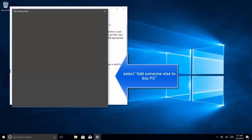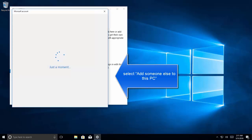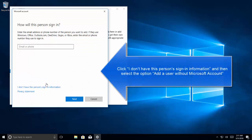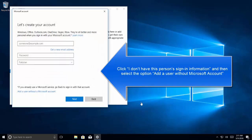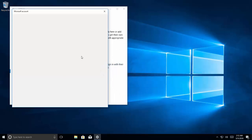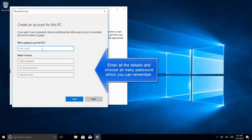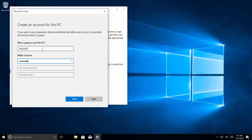Click add someone else to this PC. Here we will select 'I don't have this person's sign-in information', then select 'add a user without a Microsoft account'. Enter a name for the user who is going to use the PC and set a password.